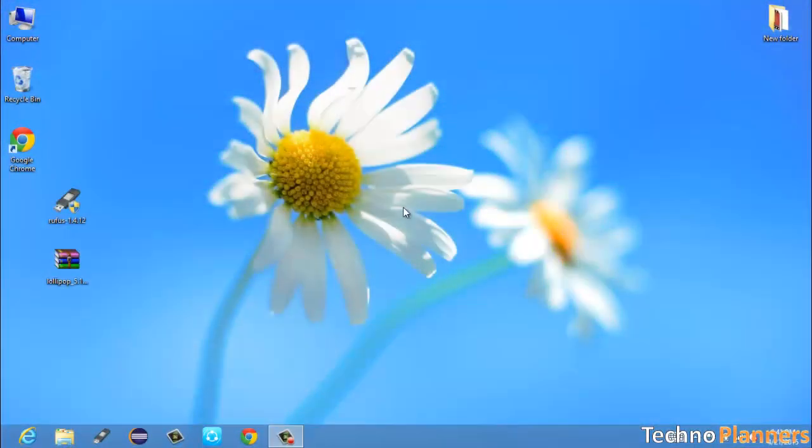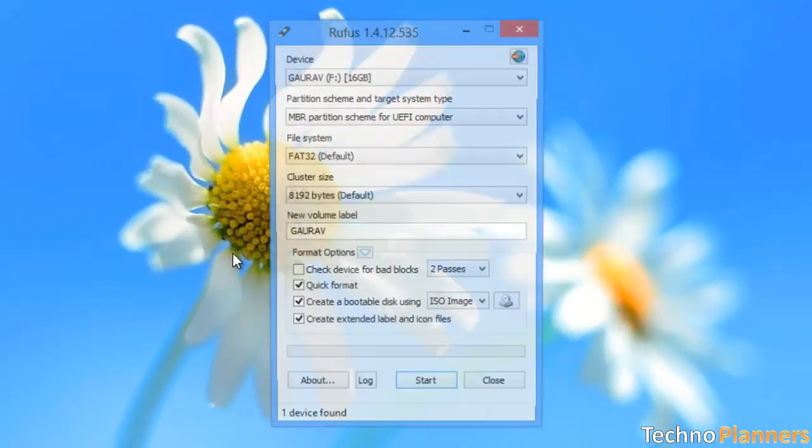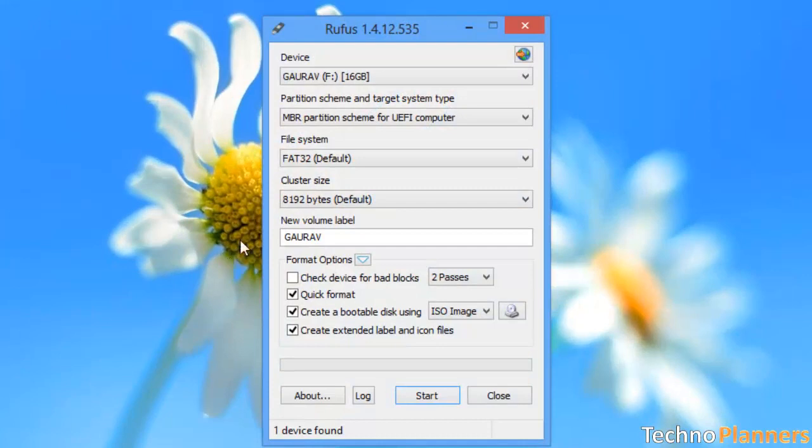By using Rufus application, make a bootable USB flash drive using the ISO image file that you downloaded.